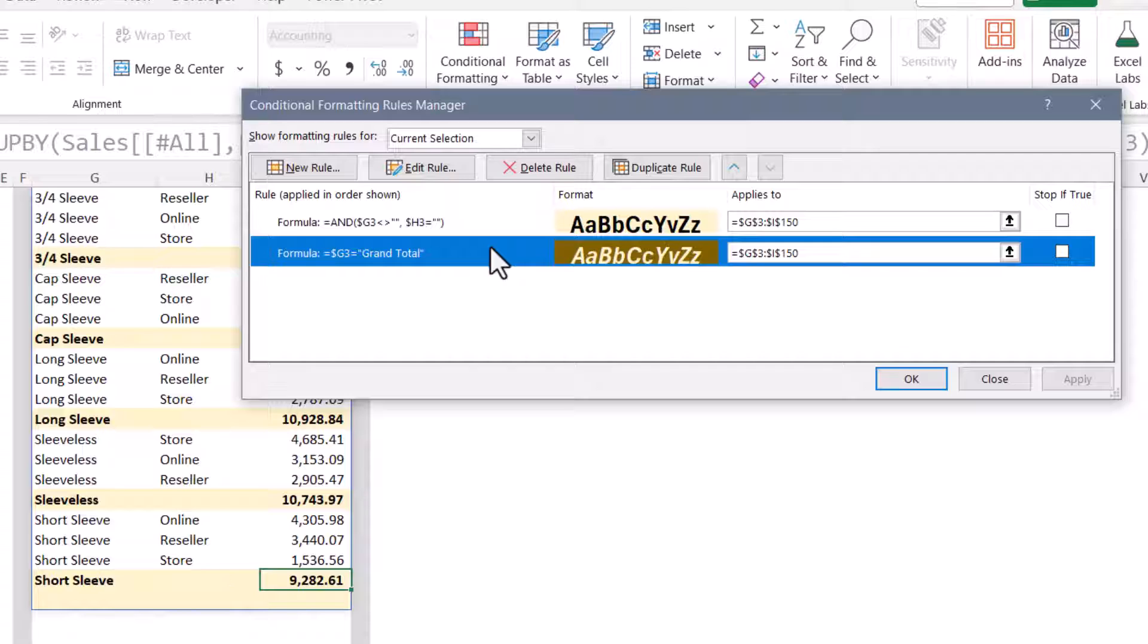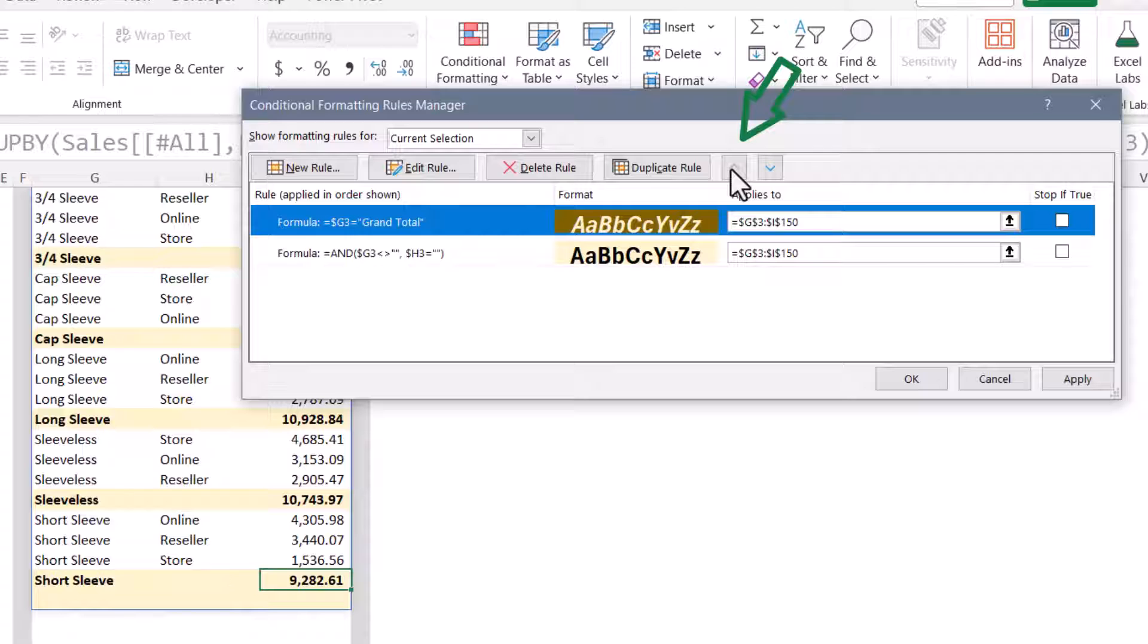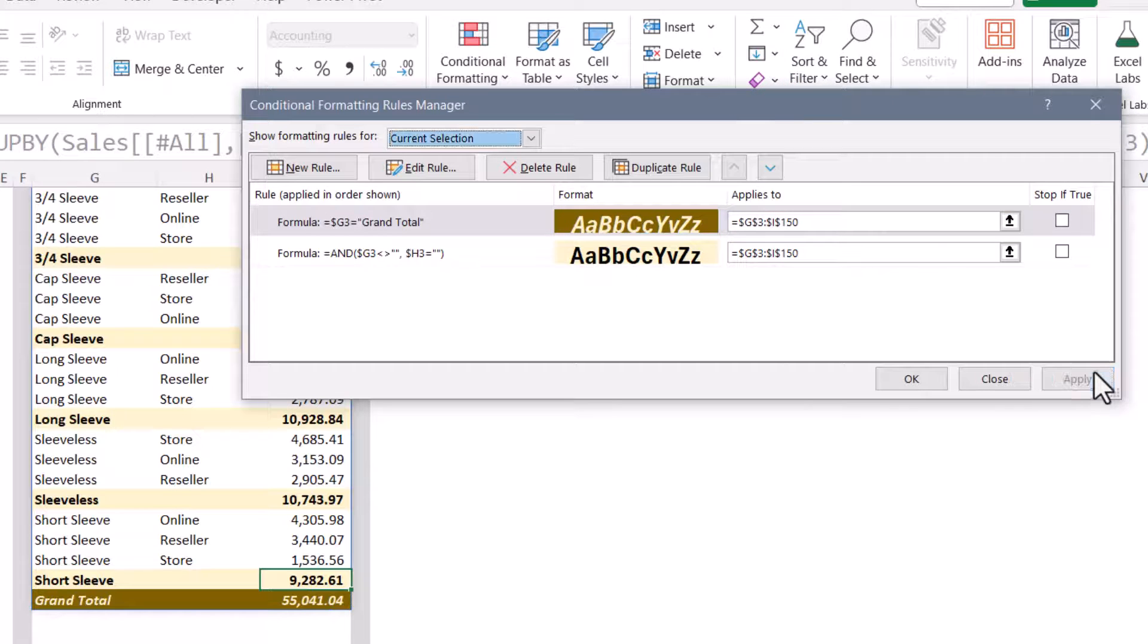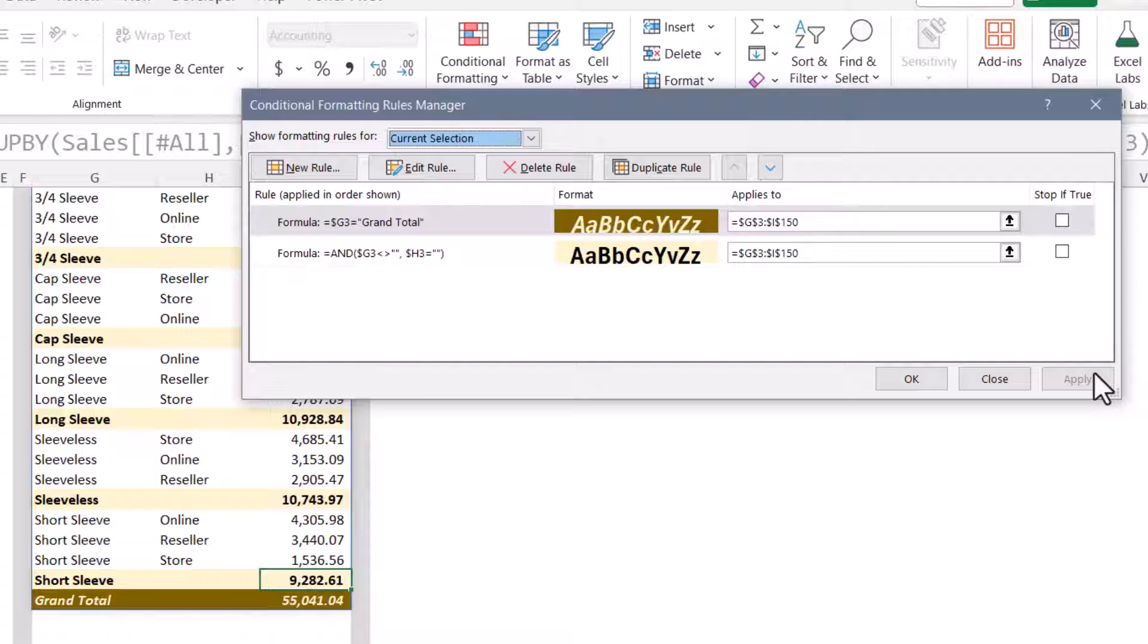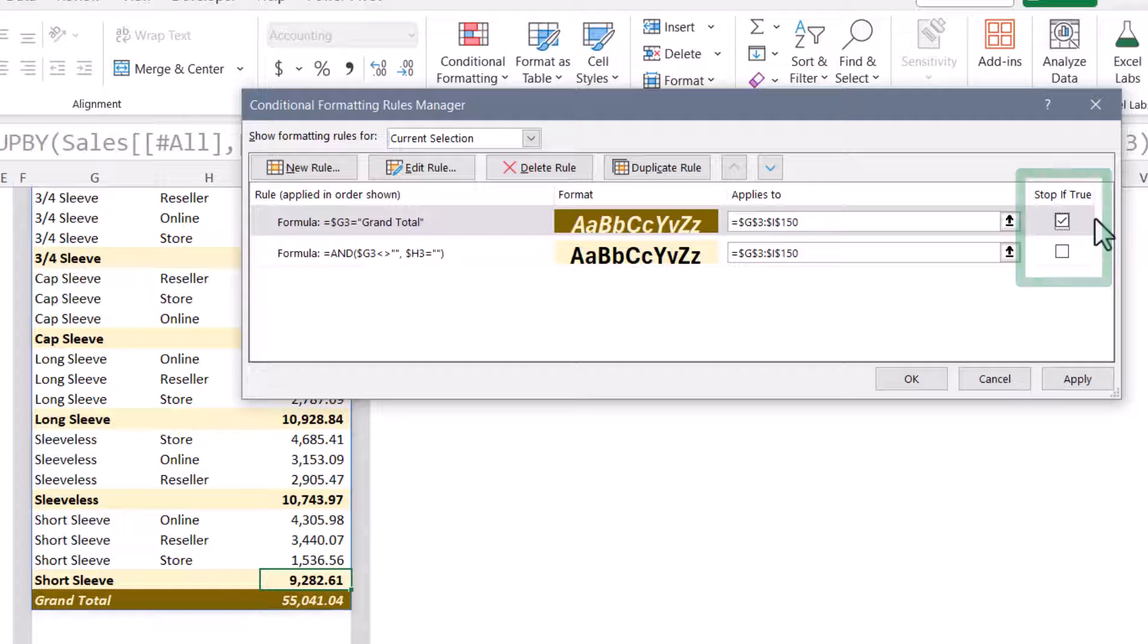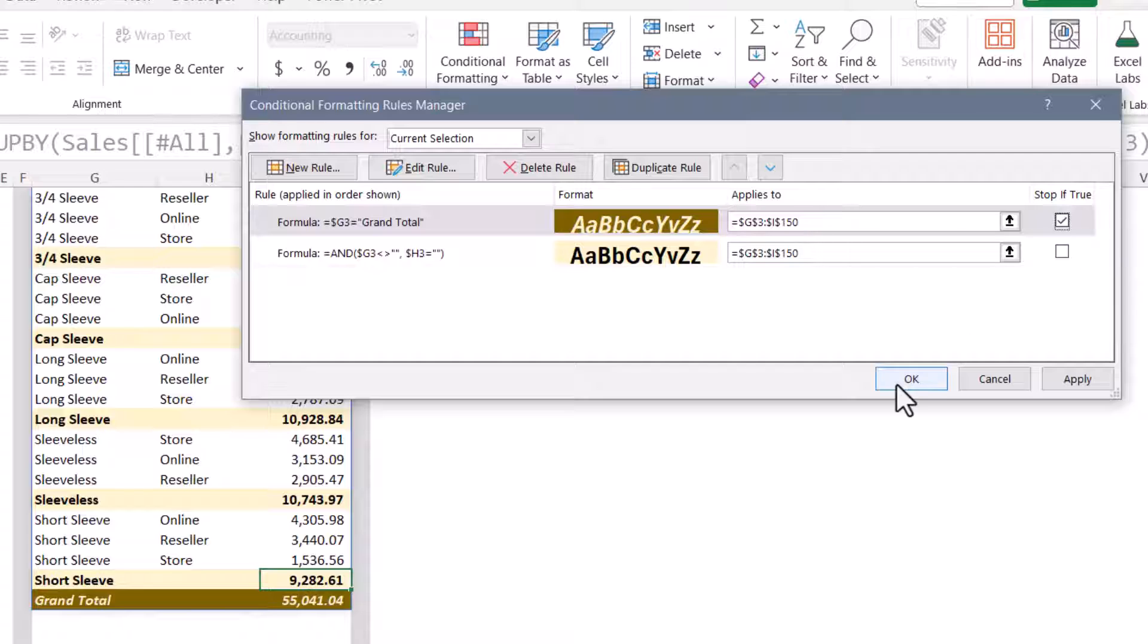What we need to do are two things. First, we need to take the grand total row and have it be processed before the subtotal row. Now, if we hit apply, the grand total row is being applied before the subtotal rule. Now I want to make sure that no aspect of the second rule is incorporated into the first rule. So I'm going to check this box that says stop if true for the first rule. So if column G has the word grand total, apply this formatting and don't examine any further rules. We'll hit OK.